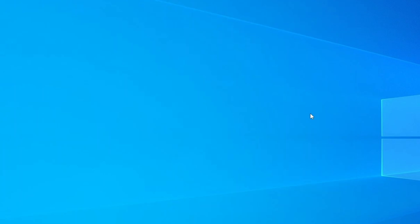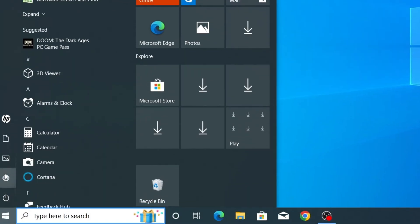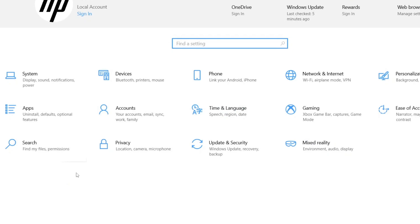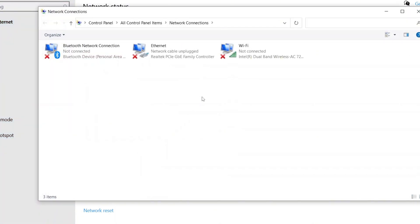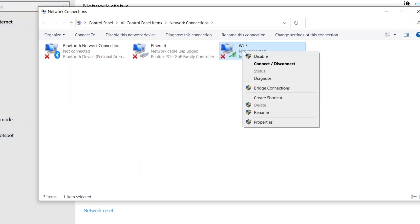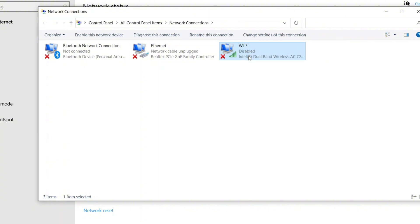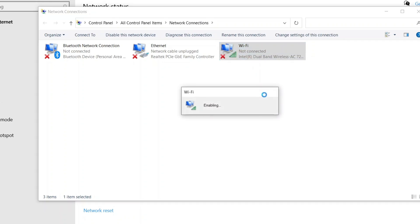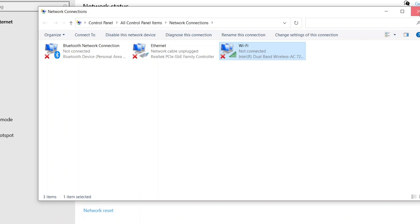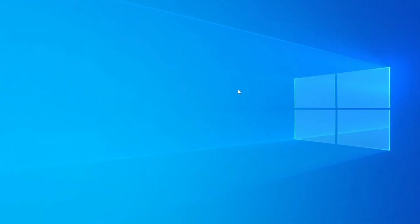If the issue still persists, don't worry — we've got more solutions to try. Let's move on to the next method. Click the Windows Start button and open the Settings app. From there, go to Network and Internet. Look for Change Adapter Options and click on it. Check if the Wi-Fi adapter is disabled. If it is, right-click and select Enable. If the adapter is already enabled, try disabling it first and then enabling it again — this can help refresh the connection. Once you've done that, close the window and restart your device to apply the changes.